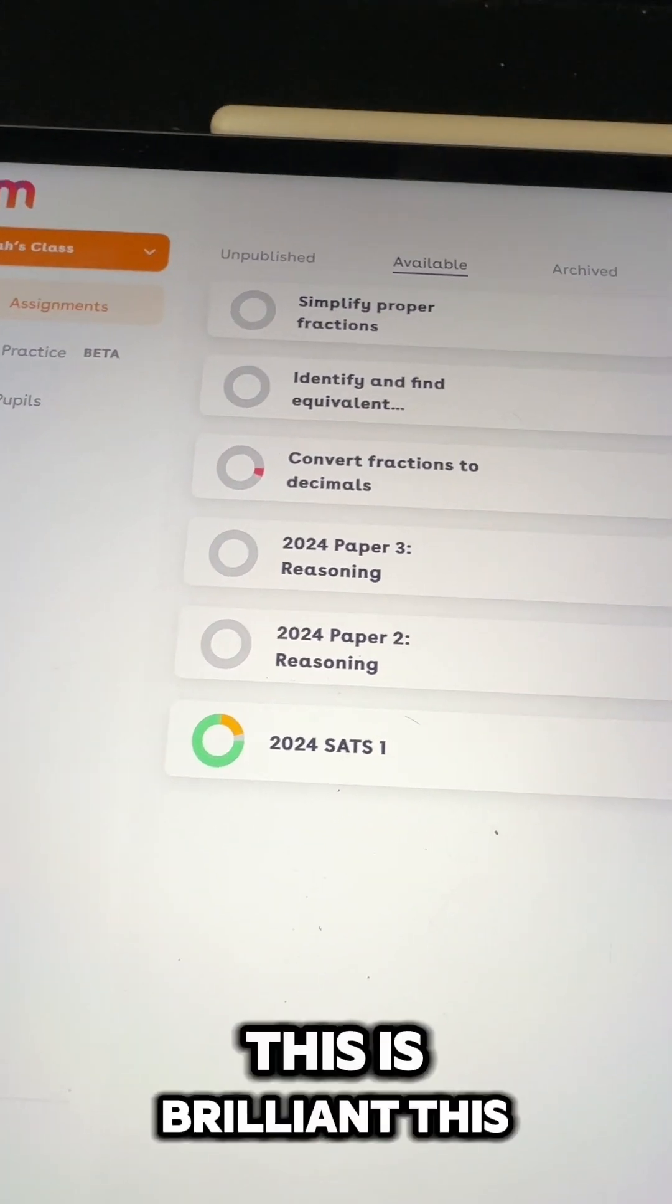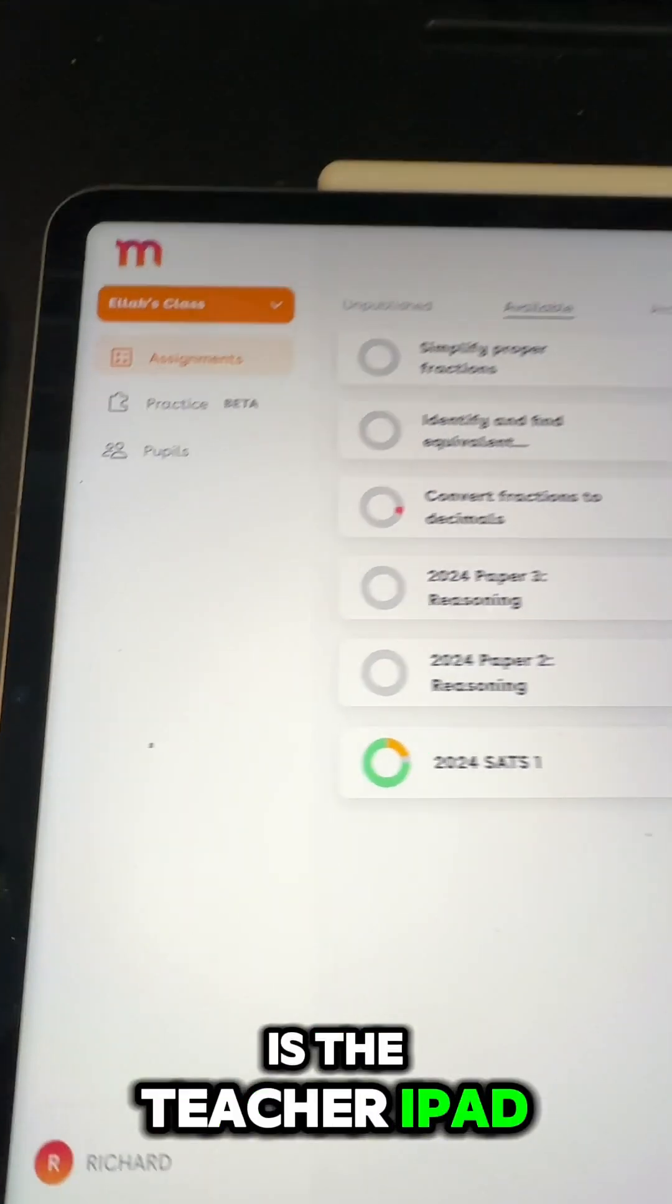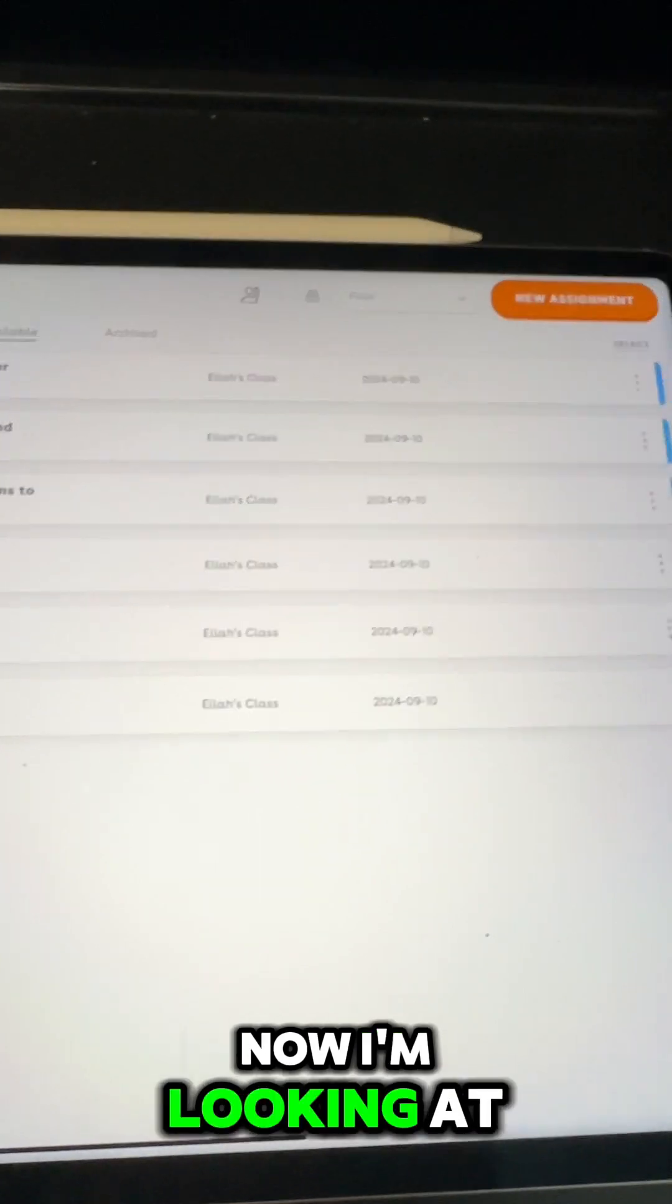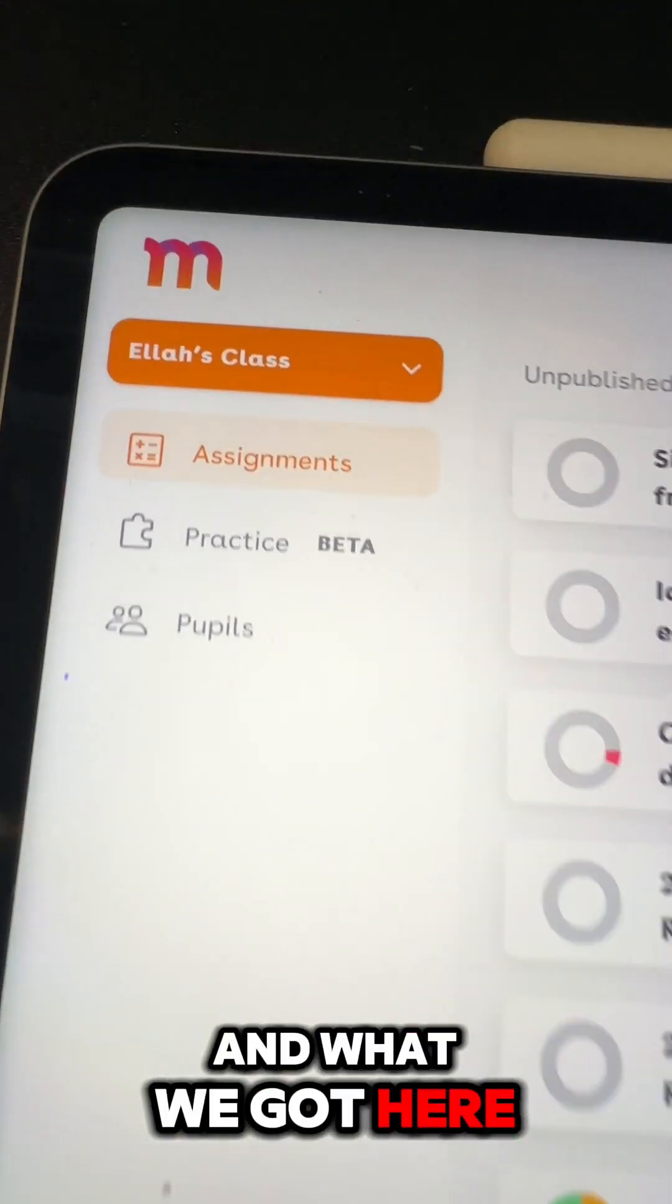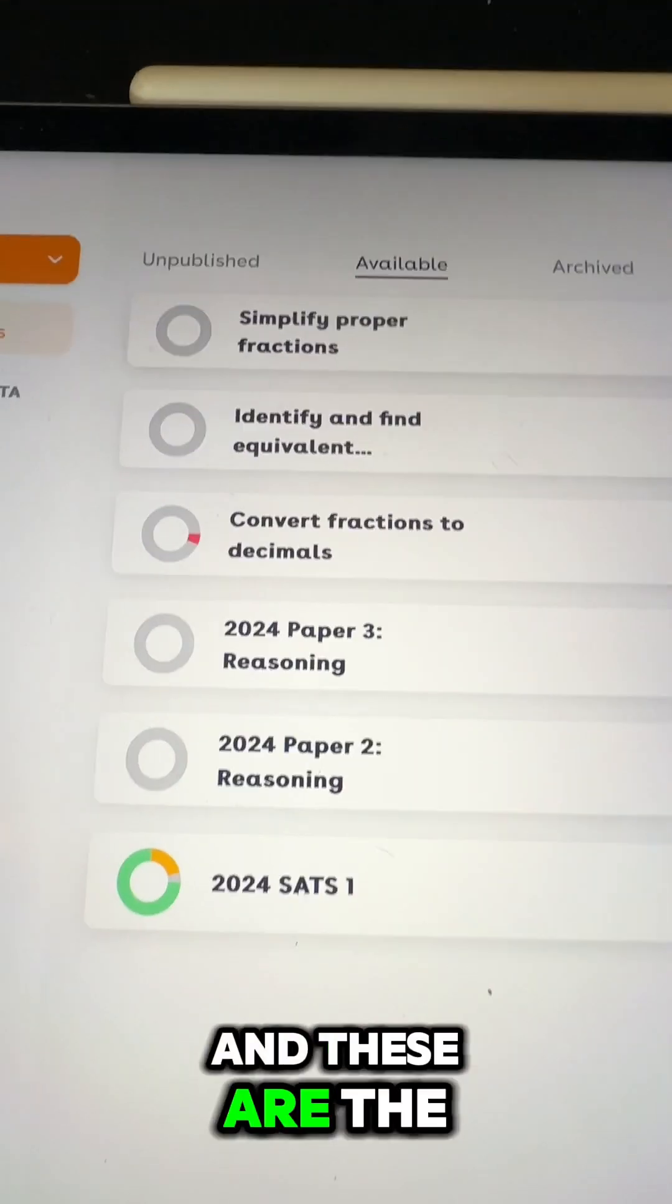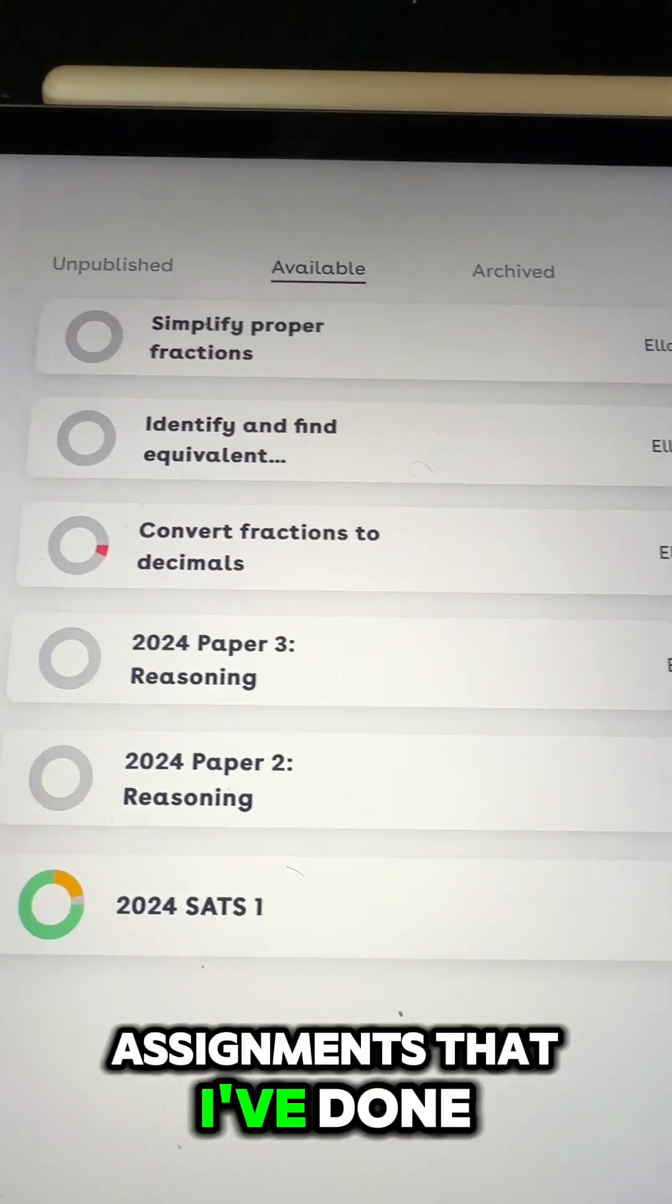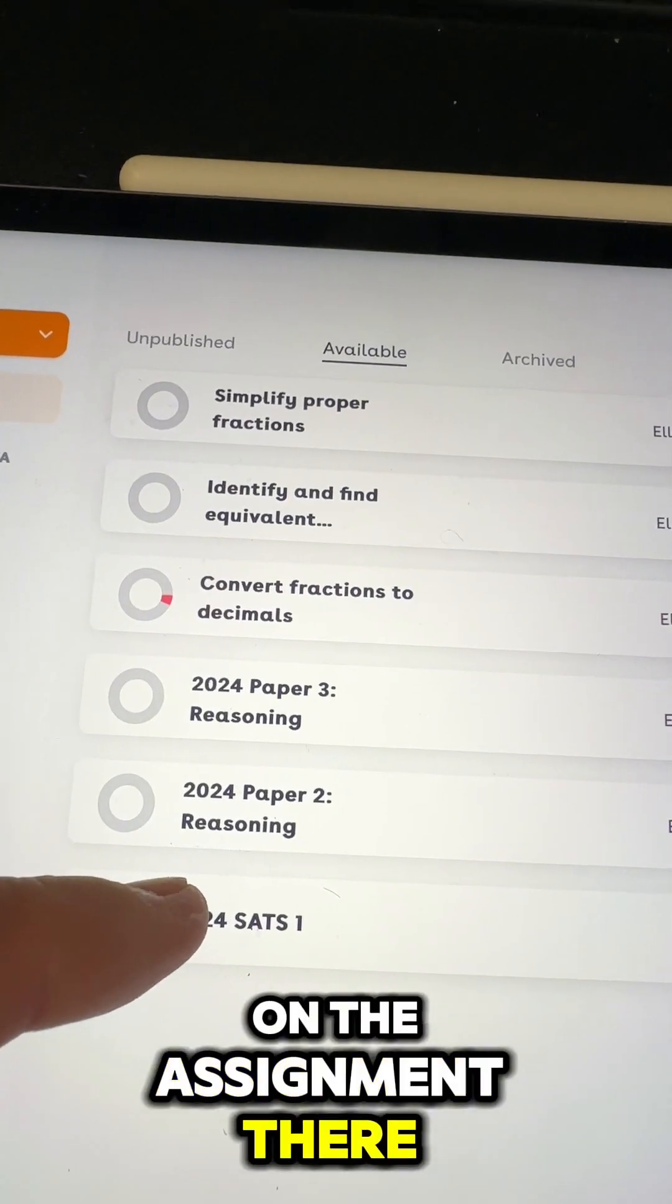This is brilliant. This is the teacher iPad I'm looking at now and what we got here. You can see the assignments that I've done, so I'm going to tap on the assignment there.